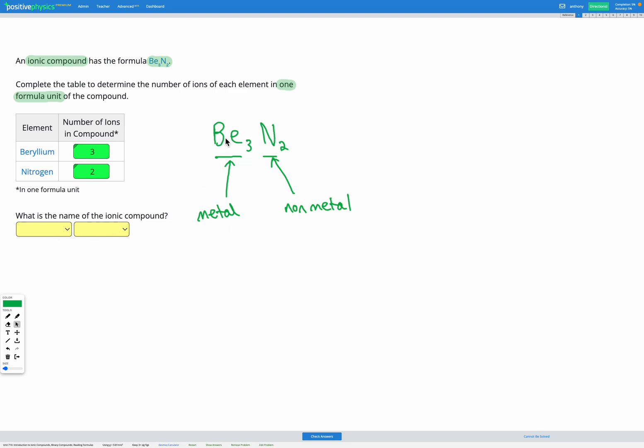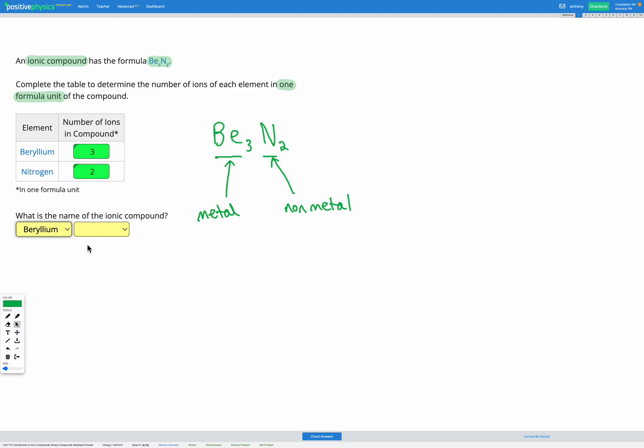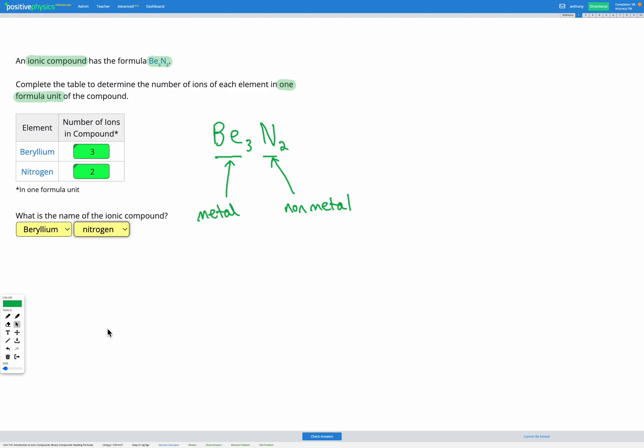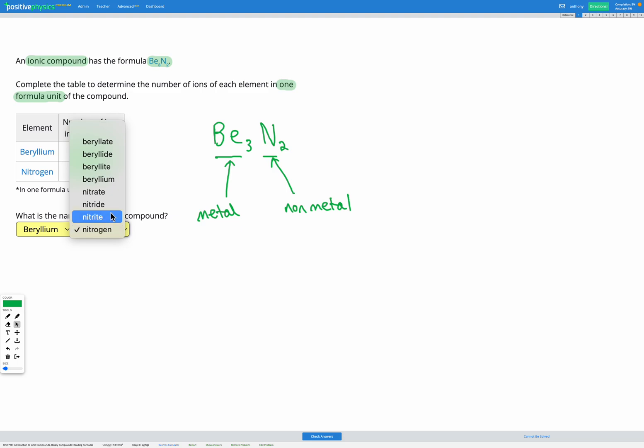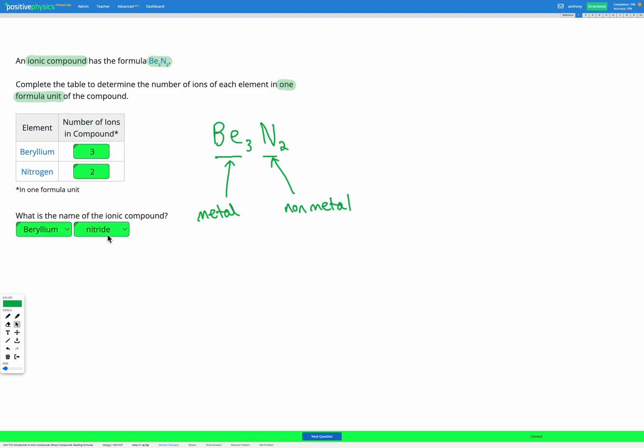So the name of the metal goes first and it's just the full name of the metal so beryllium. Then we have the name of the non-metal which is nitrogen but we have to change the ending to -ide. So it's going to be nitride.